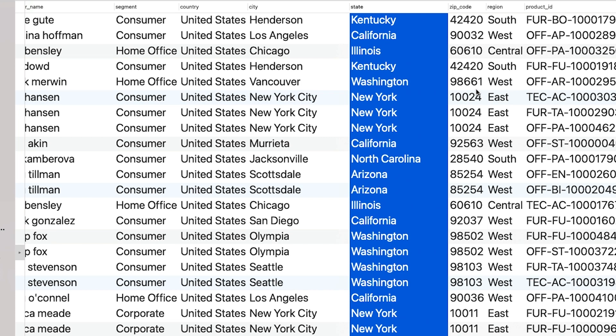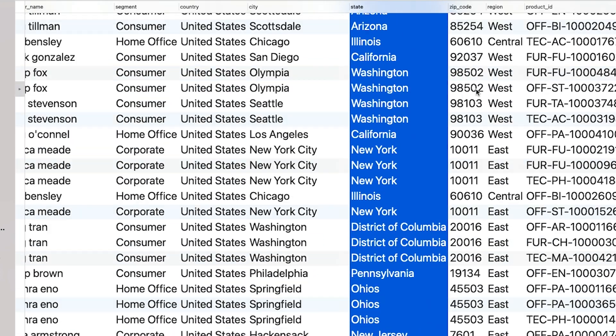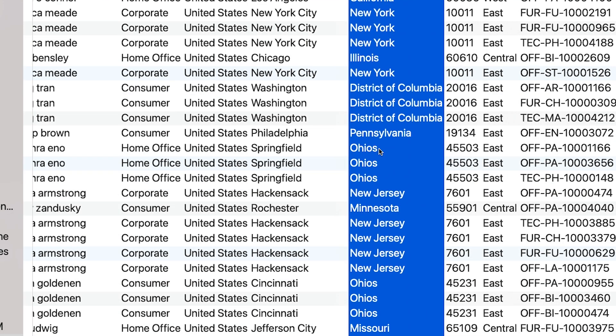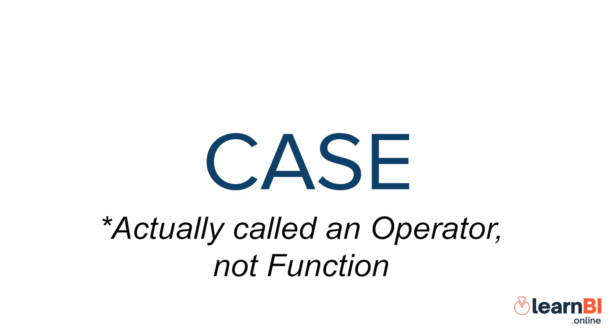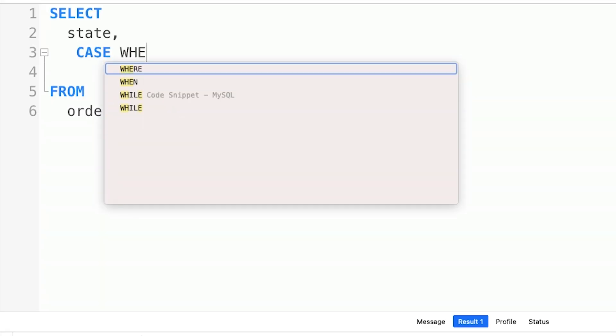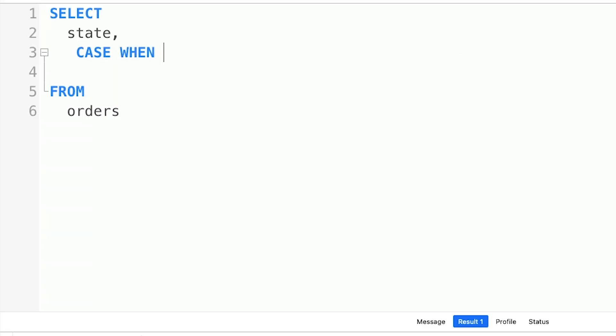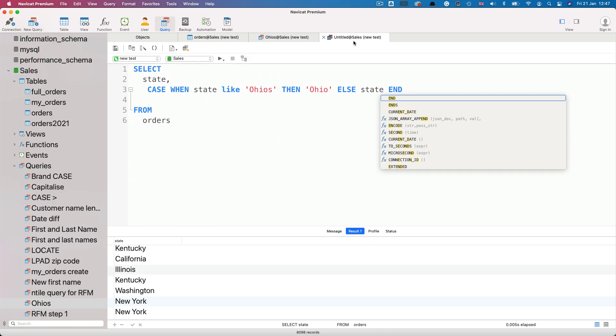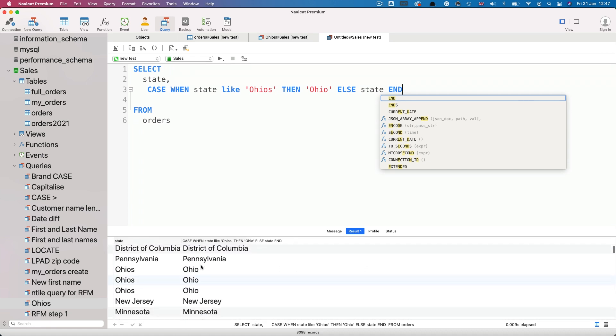Someone in our team has just noticed that in the data the state of Ohio has been misspelled with an s at the end. All the other states are spelled correctly, so we just need to correct that one. To do this, we're going to use the case function. Here's how. We start with the word case, and then when state like Ohio's with an s, then Ohio, else state, and end. You'll need to have an end for each case statement. So essentially, it's an if-then-else statement, saying that if or when the state contains the string Ohio's, then return the string Ohio instead, else just return the value in the state column as it is. When we run the query, we can see the original and the fixed values.